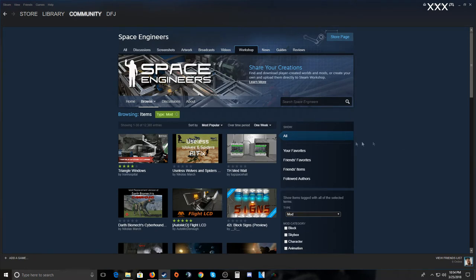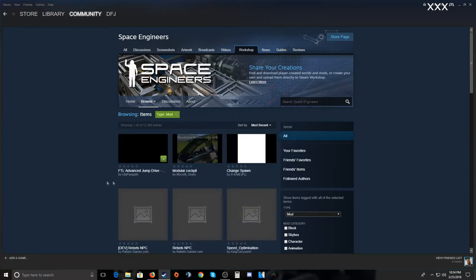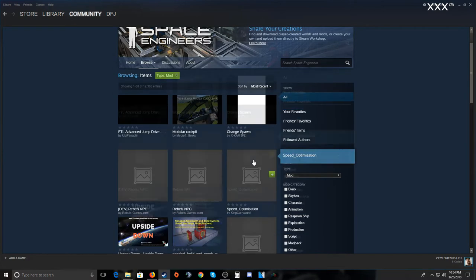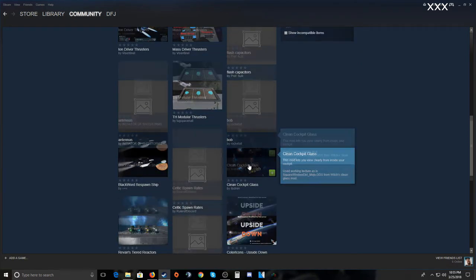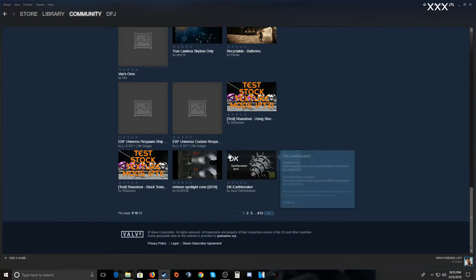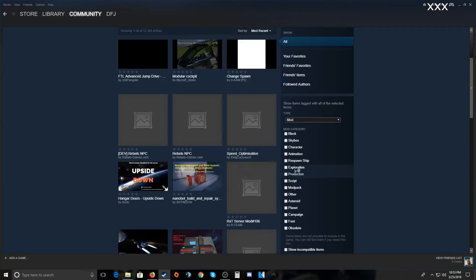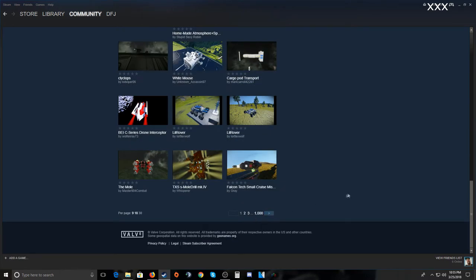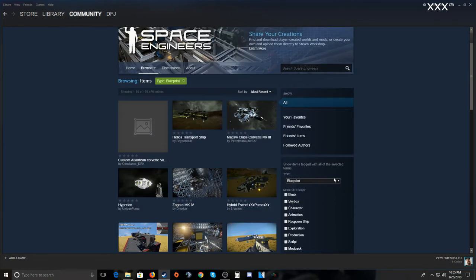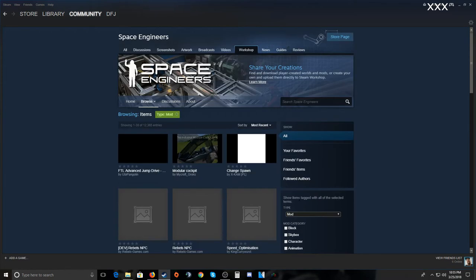Once you get to the mods, I always go to most popular and most recent. This shows the most recently uploaded mods. There are a lot of them — I have it on 30 per page and there are 413 pages. By comparison, blueprints have a thousand pages, so there are way more blueprints than mods.